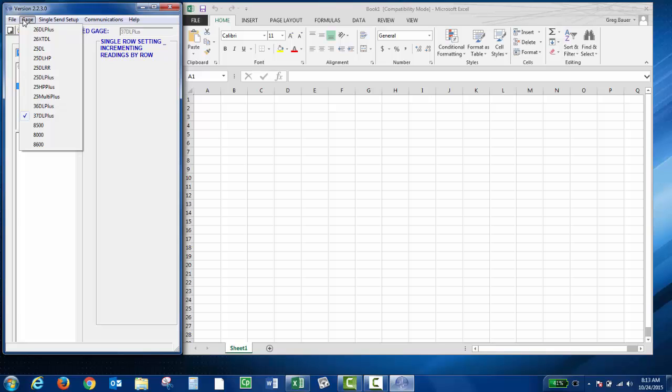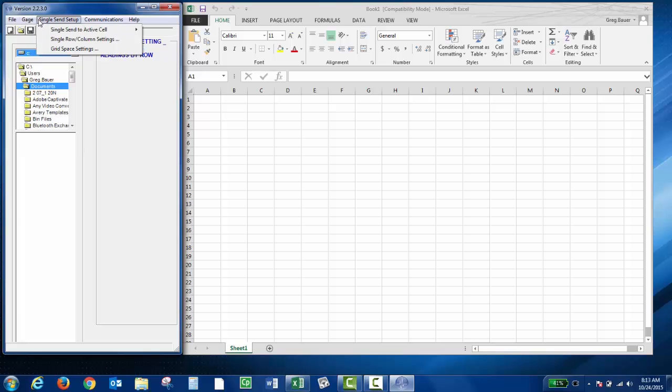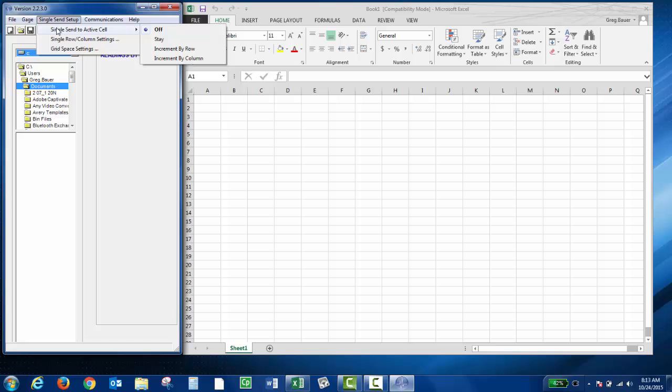Here's where you choose which instrument you're using. The single send setup allows you to choose how you'd like to send the data and where to send it to. The single send to active cell lets you choose a specific cell on the spreadsheet to send the live thickness readings.